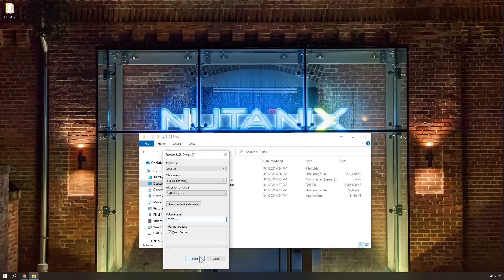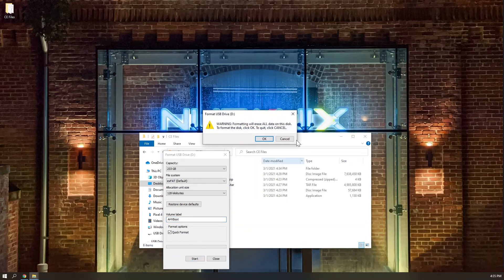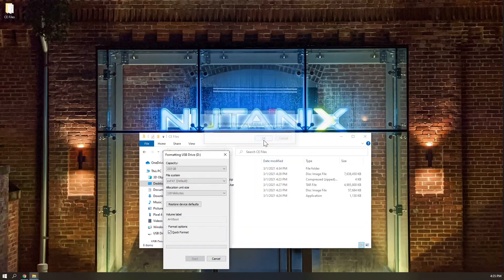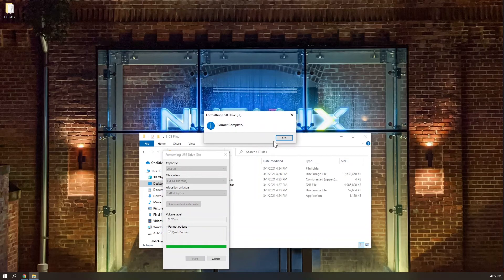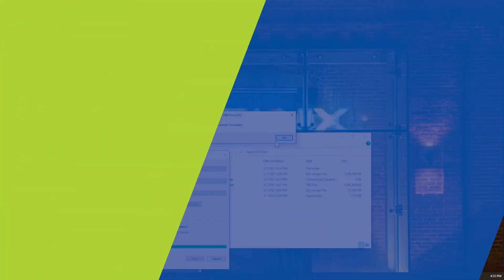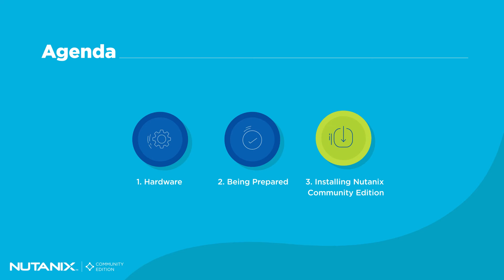Once you have both of these drives properly prepared, you can eject them from your technician machine and plug them into your Community Edition node. You are now ready to begin installation.